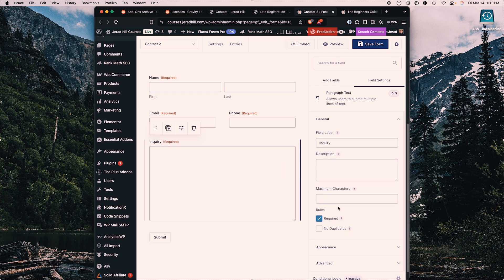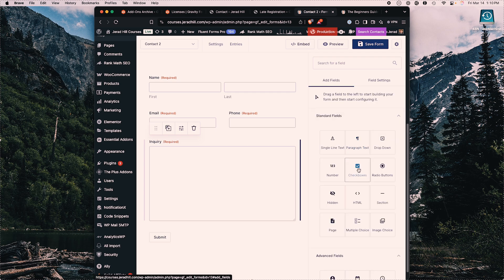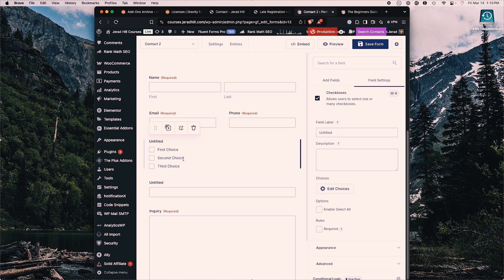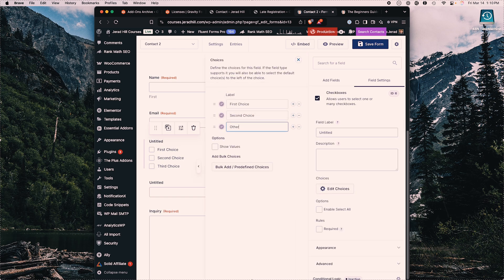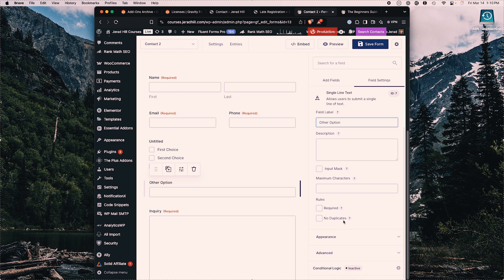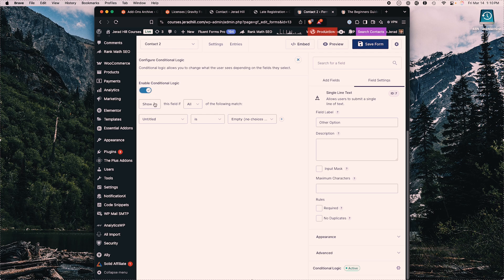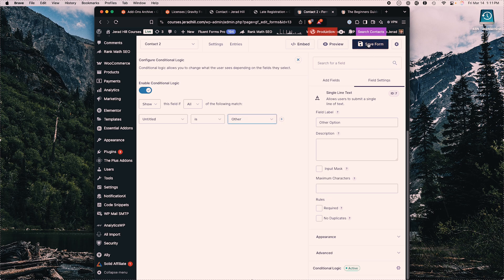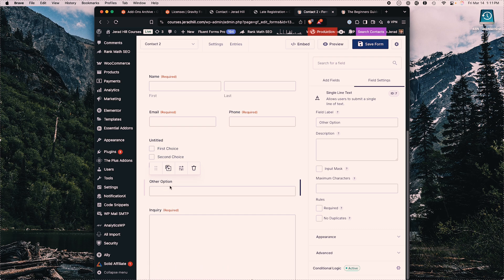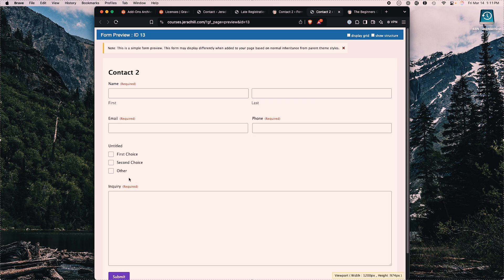We also have conditional logic that we can add to our form. For example, with checkboxes, we can change the third choice to 'other' — because when 'other' is selected, typically there's a box for people to type in their other option. We'll title this 'other option' and enable conditional logic to show this field only if the untitled checkbox is set to 'other.' After saving, when we go to preview, that 'other option' field only shows up when you choose 'other' — really cool for showing and hiding fields as needed.